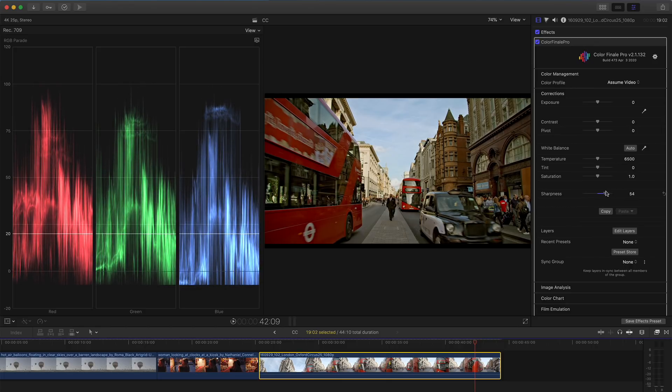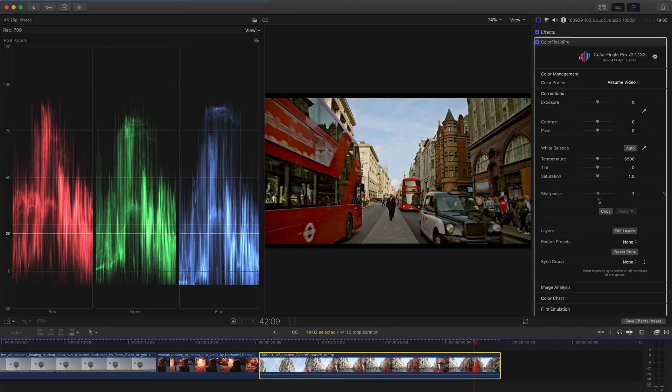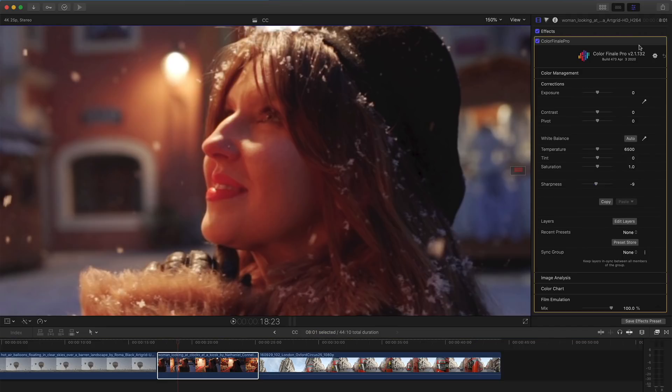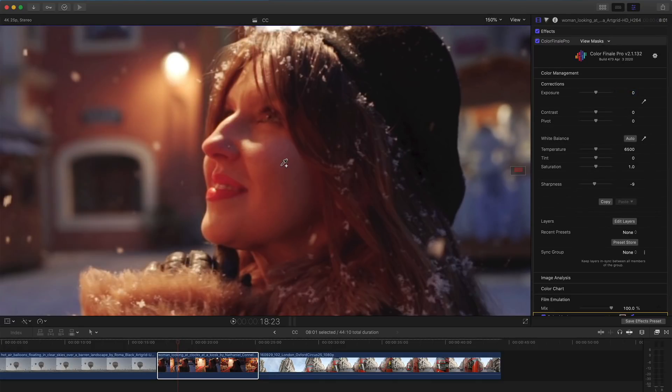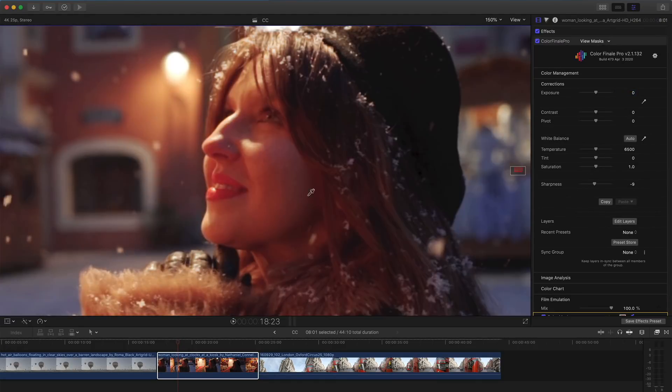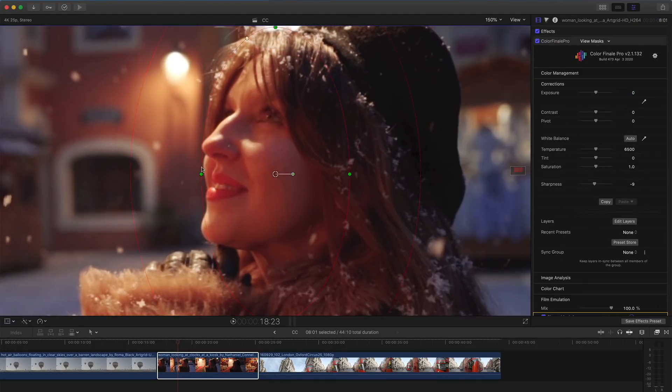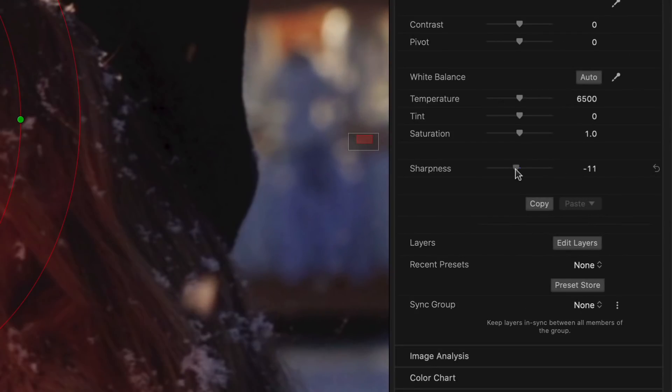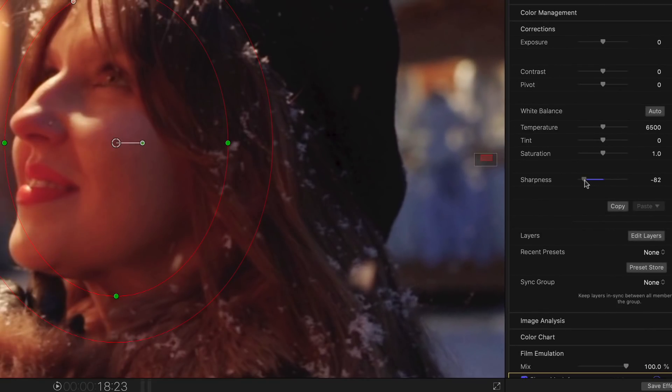In the version 2.1 release, I can now take the sharpness slider negative, and in doing so add softness to an image. I can do this for the whole image, or by using masks, I can add softness to just part of the image, for example a face. This is another example of Color Finale 2 saving users from having to buy a separate softness plugin.